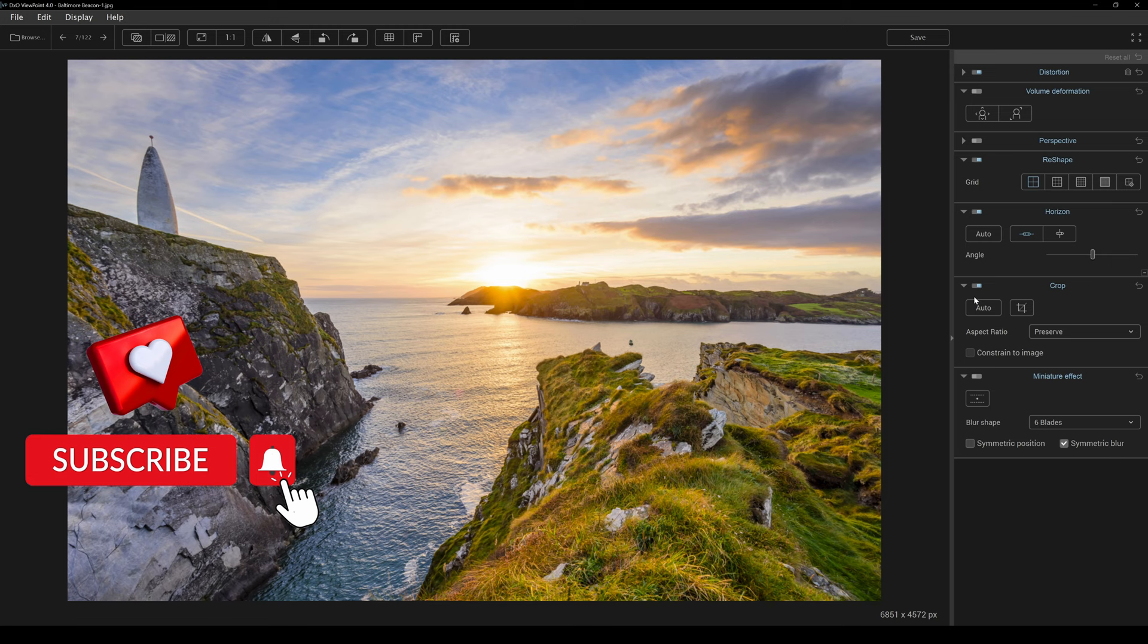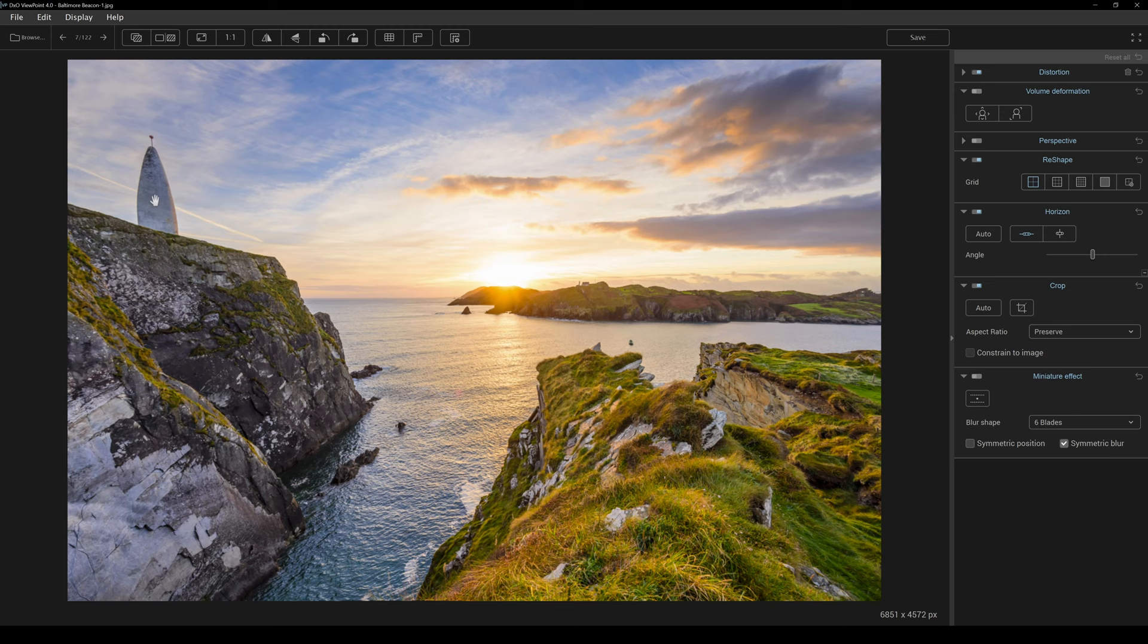It does a really good job at correcting distortion. It does a really good job at cropping and correcting your horizons. But the reshape tool is one of the handiest things out there. I think that is absolutely fantastic. Don't forget to check out my DxO PhotoLab 6 video and thanks for watching everyone and see you out there.